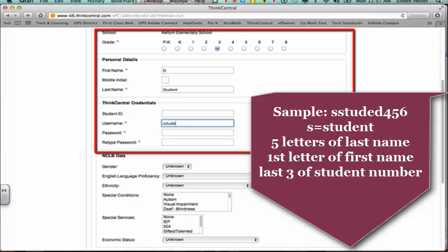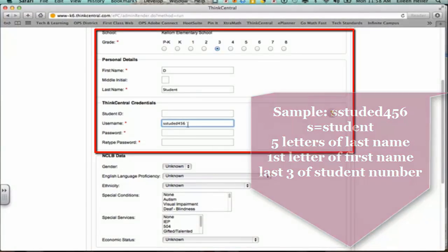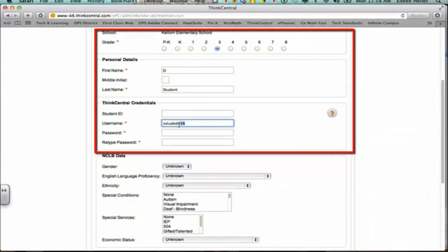So mine's S-T-U-D-E. And then their first initial of their first name. So my first name student is D, so I'm just going to put the D there. And then you would have to go out and find their student number because the last part is you take the last three digits of their student number. So I'm going to pretend my student's number is one, two, three, four, five, six. So the last three digits are four, five, and six. So I've created the correct username. S for Student, the first five letters of their last name, the first initial of their first name, and then the last three digits of their student number. Remember, you can go to Infinite Campus to get those student numbers.